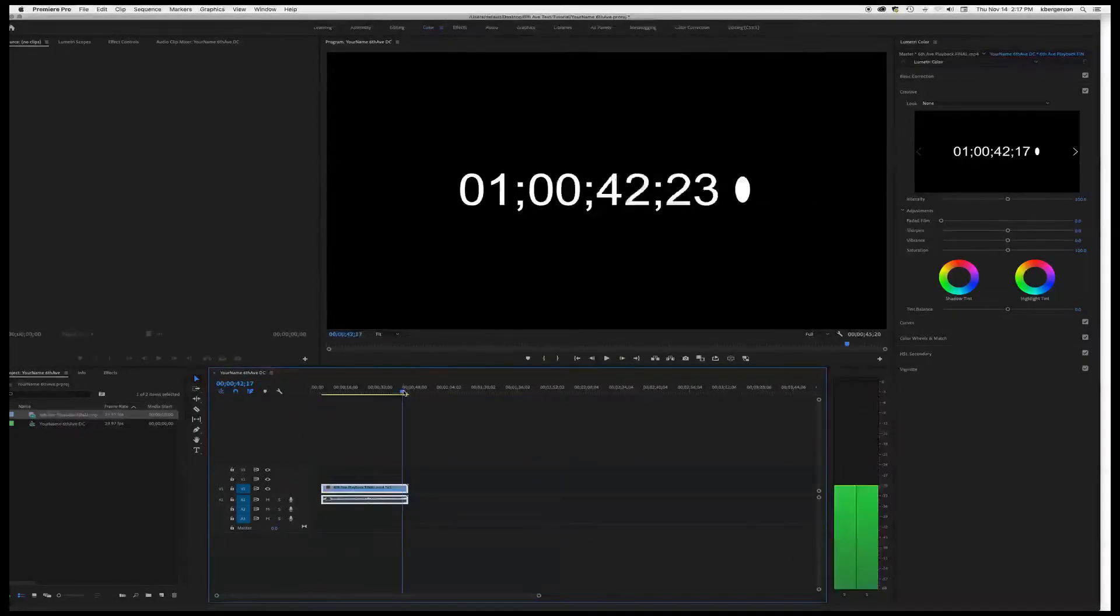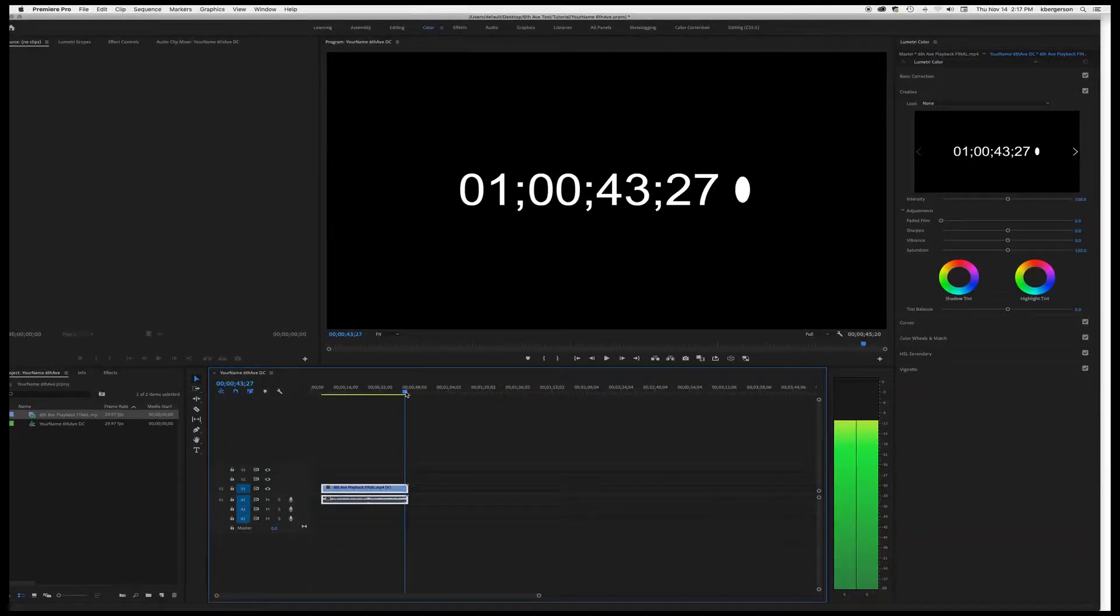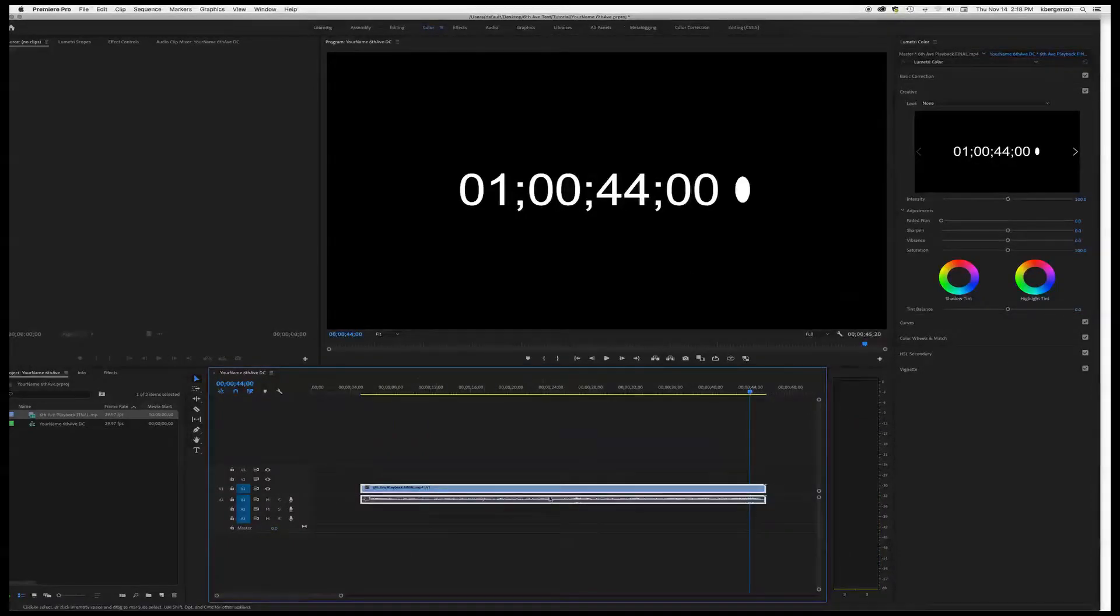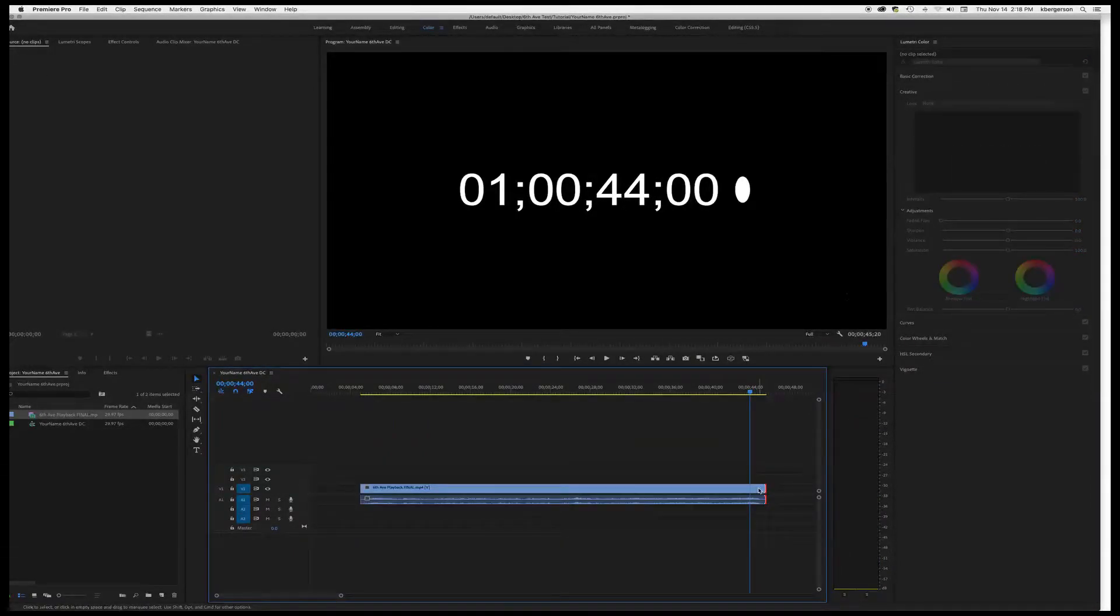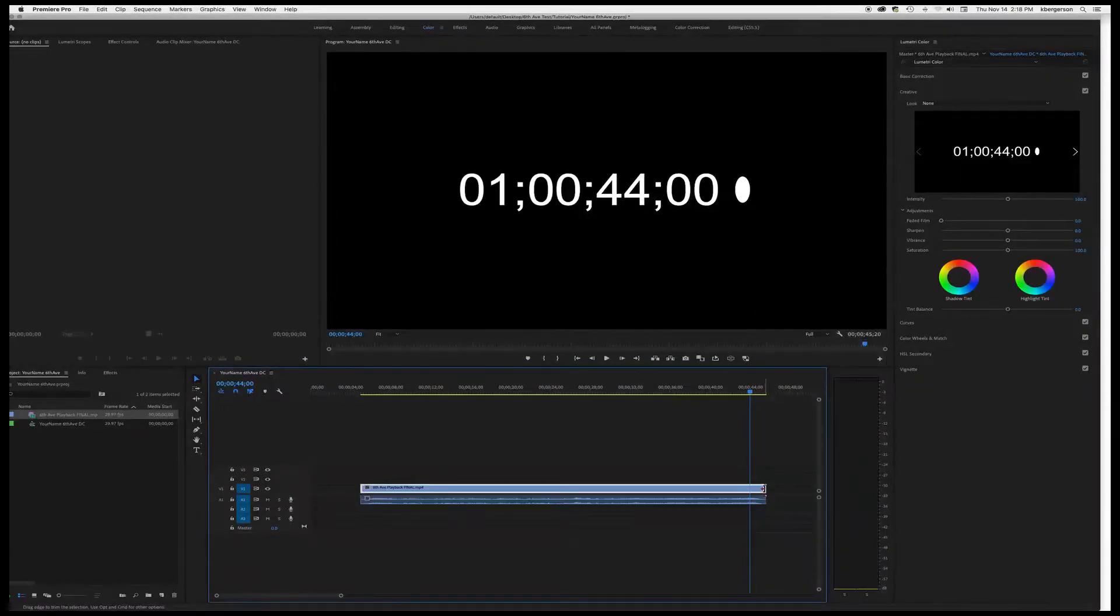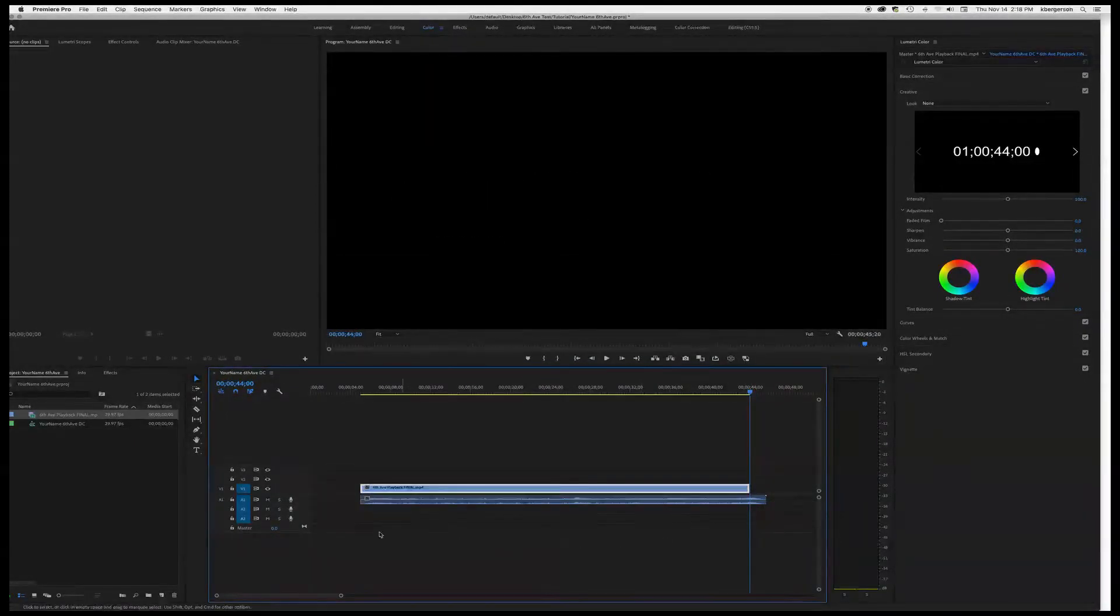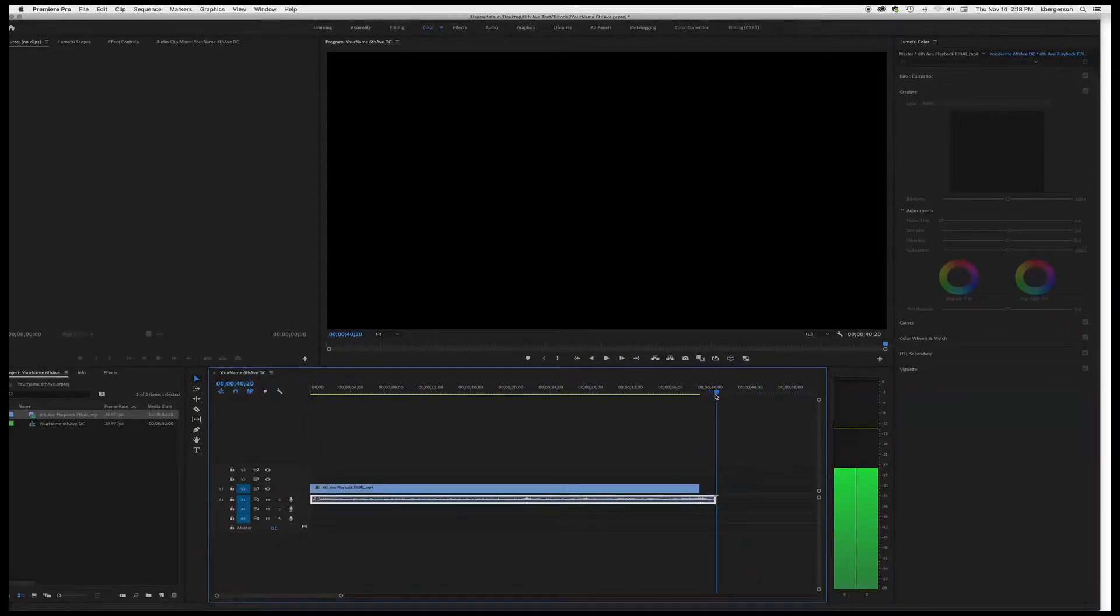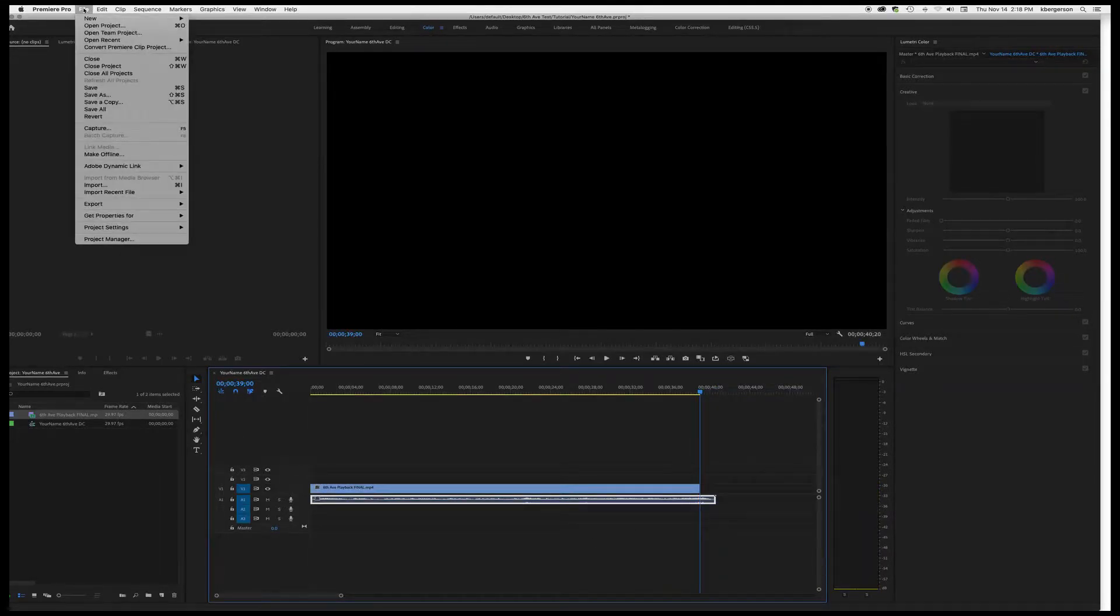We'll go to second 44 and we will trim off - actually let me unlink it. I just want to trim the video to that. Then we will need to edit, but once you're done editing you'll export this.